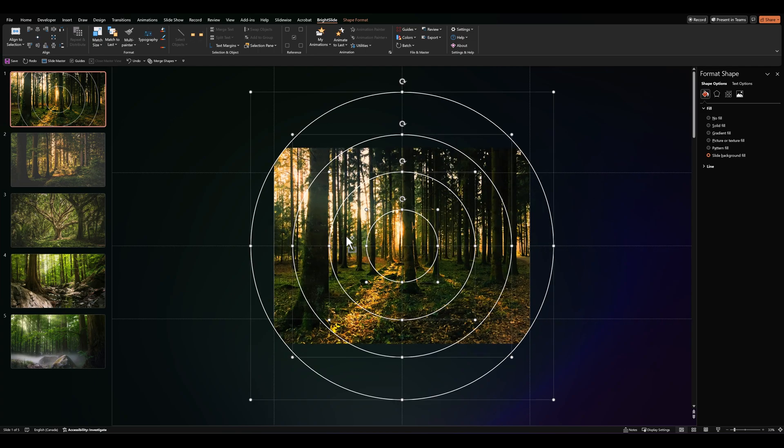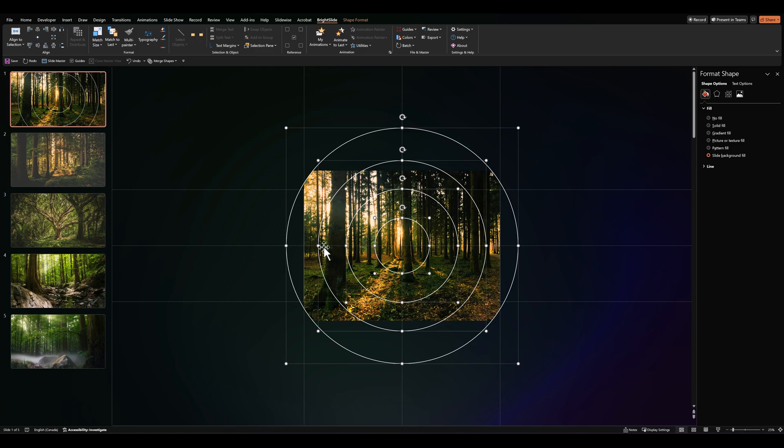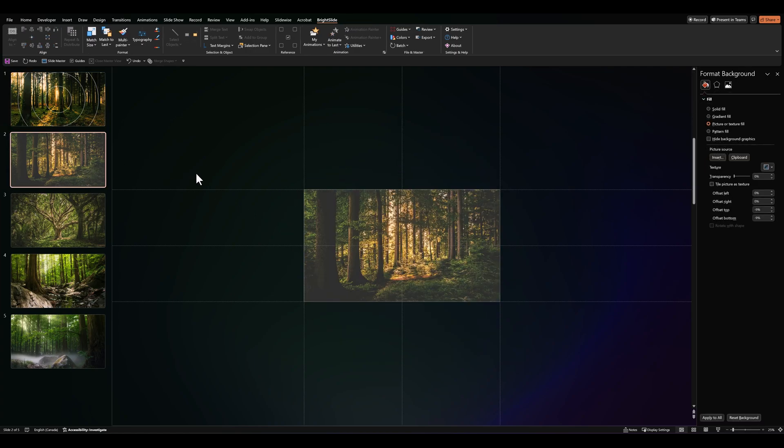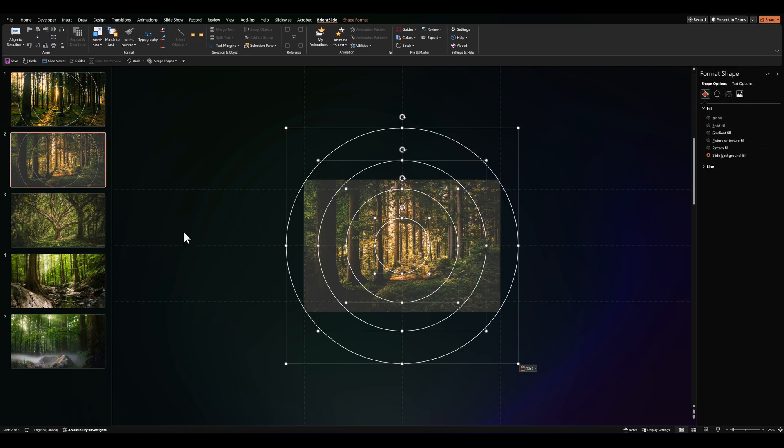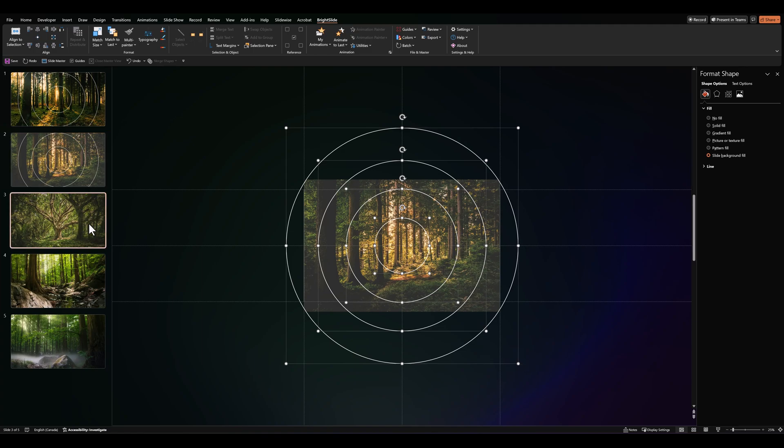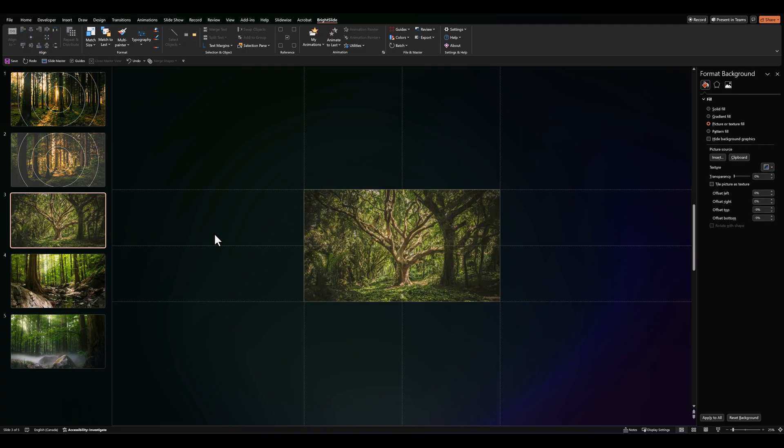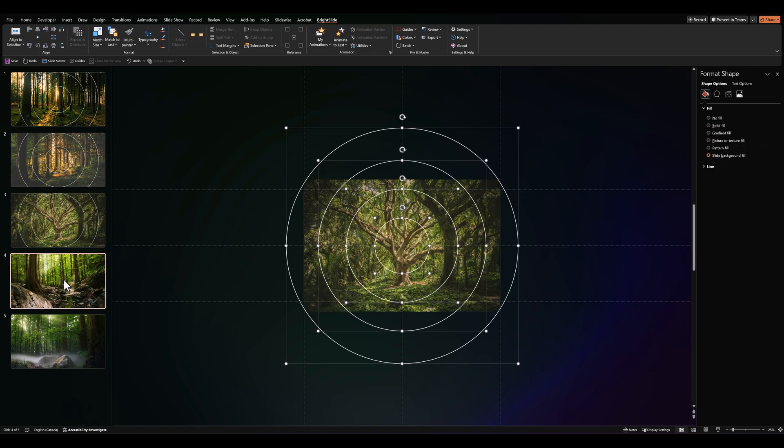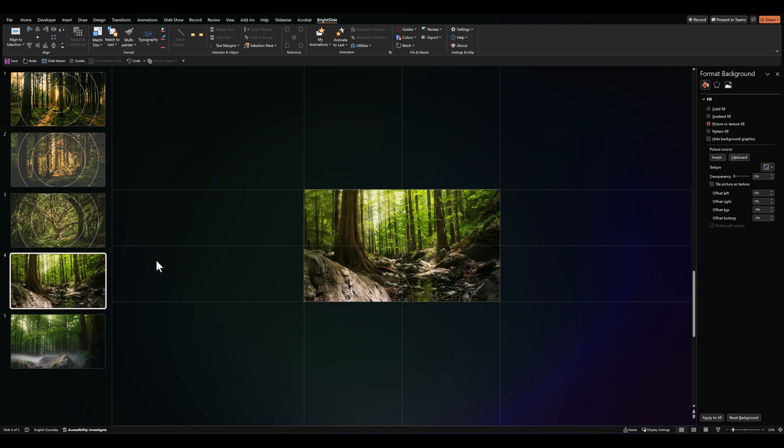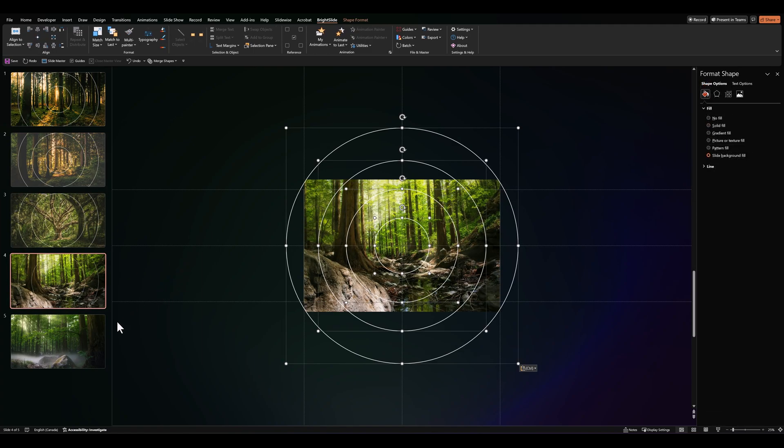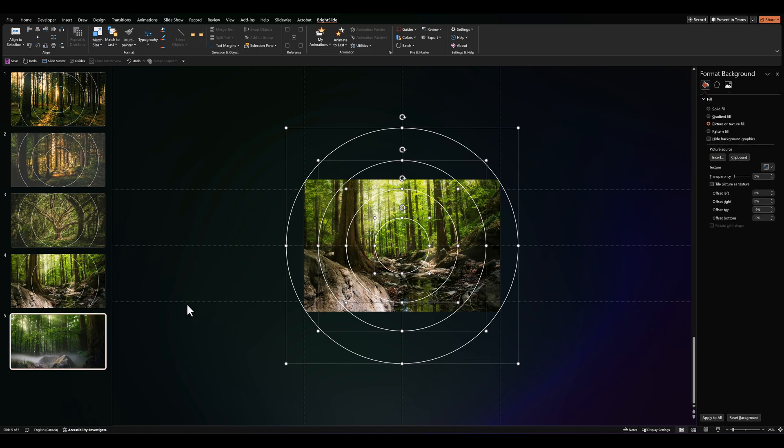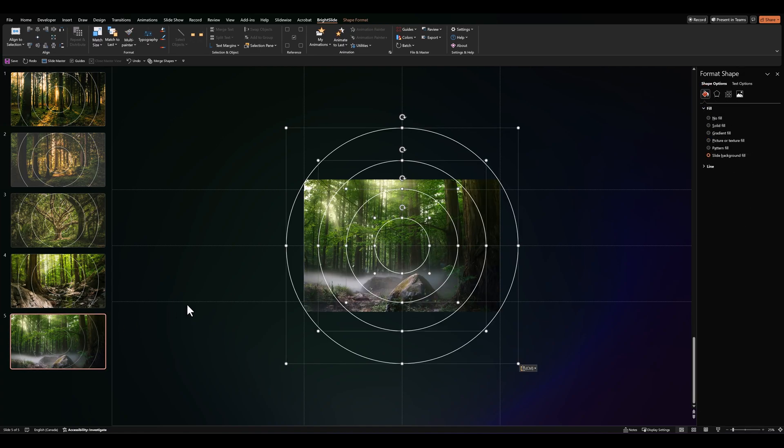Then all we need to do is copy these circles and paste them on the other slides as well. And as you see, they automatically pick up each different slide background.